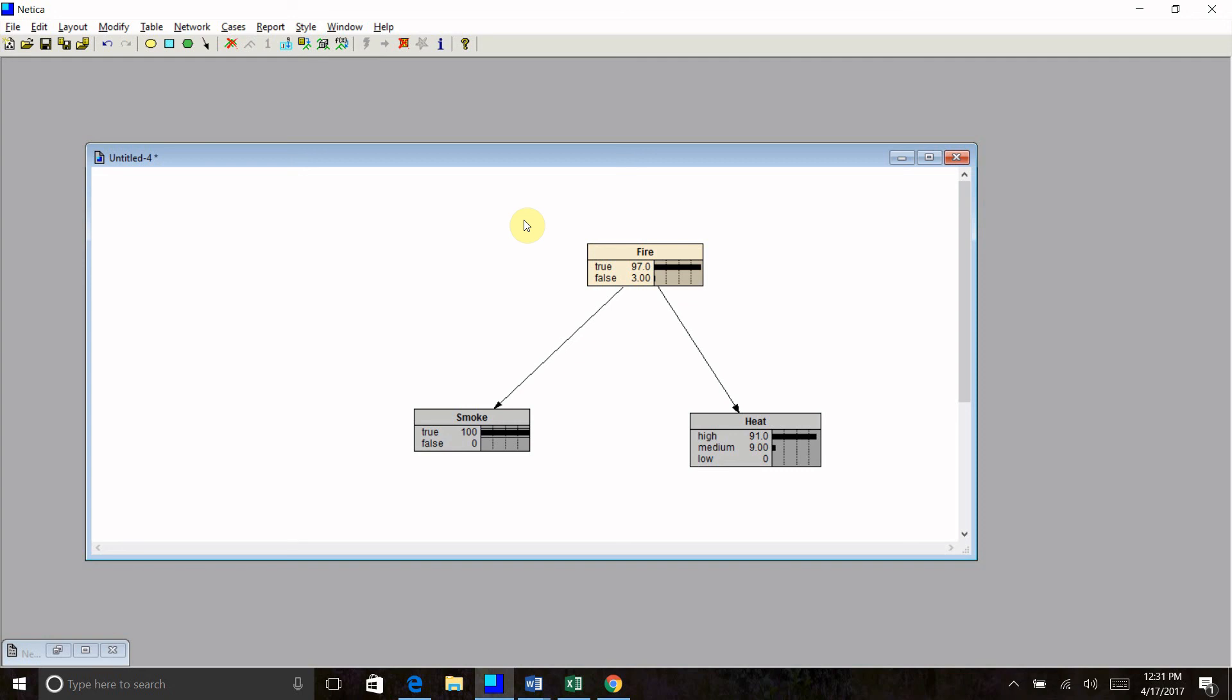Anyway, this was a very brief introduction to belief nets. Next video, we'll show you how to incorporate some decision nodes and utility nodes for a decision net. Thanks very much.